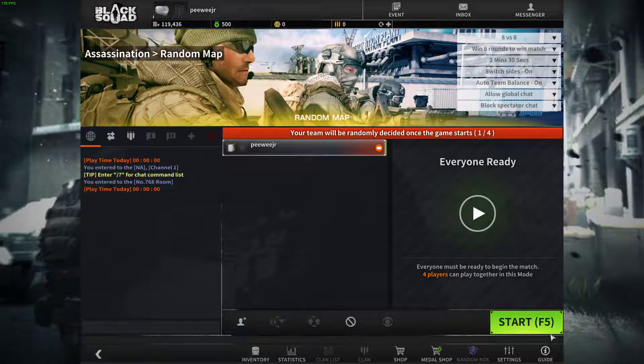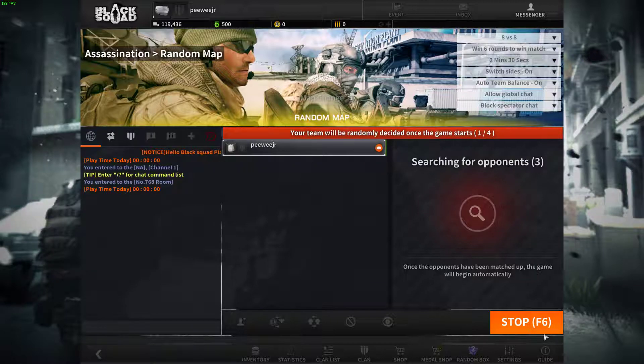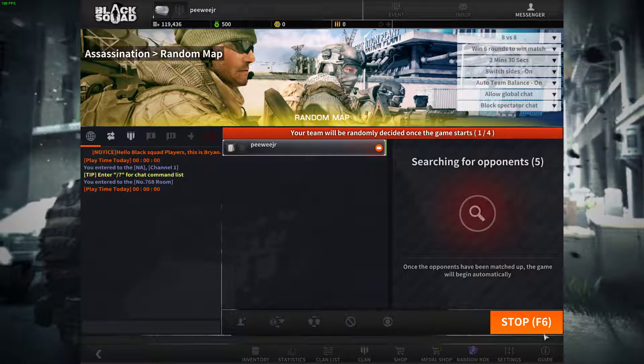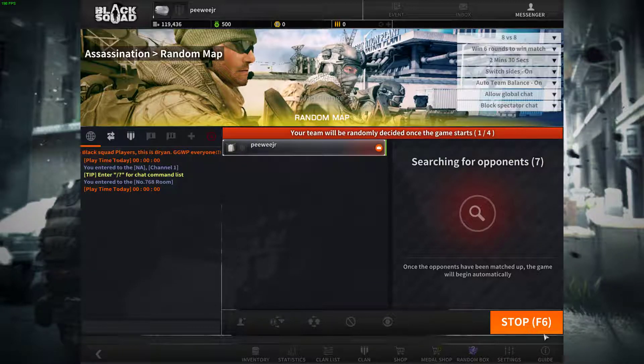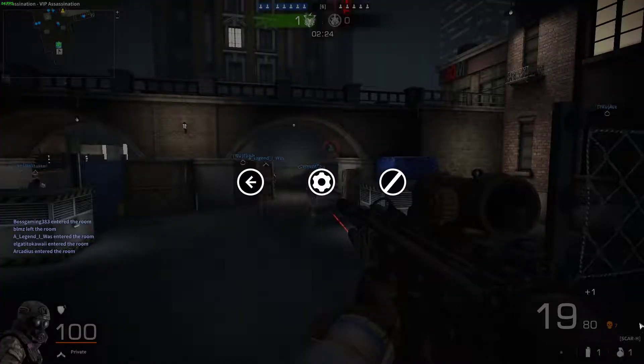I hope I get a chance to join that. I'm looking for opponents right now. Assassination. Rain on the map. 8v8. Win 6 rounds to win the match.